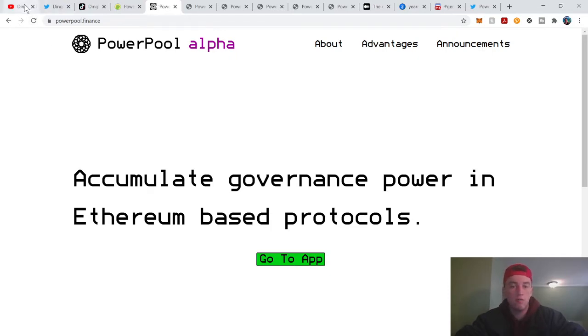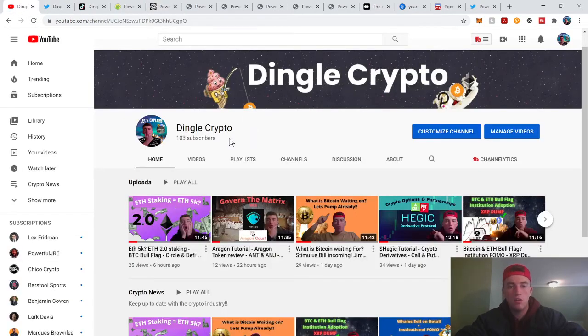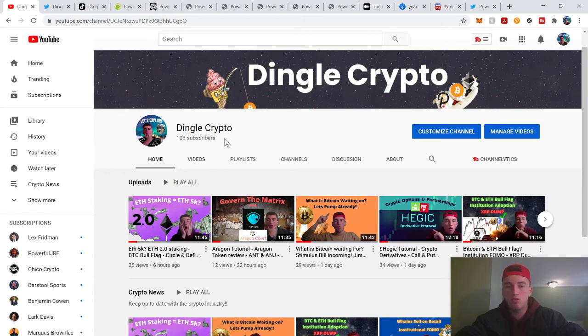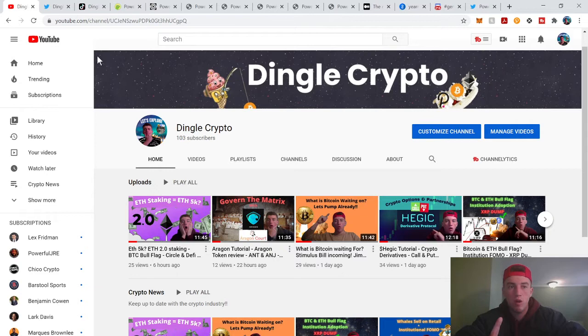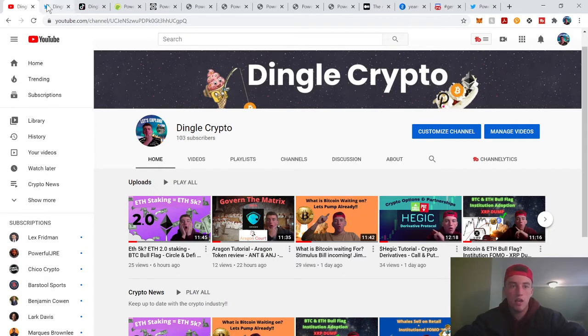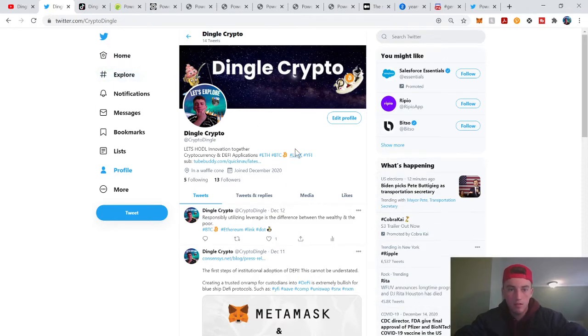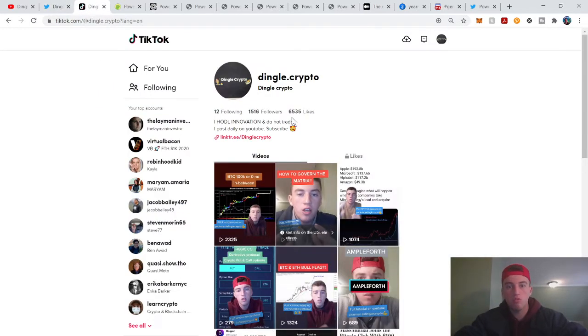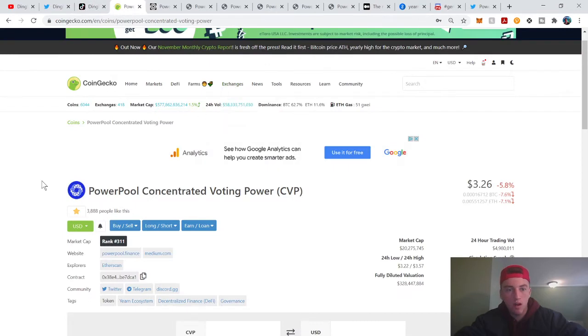First off, shoot me a follow. I mean Dingle Crypto, 103,200 by Christmas, let's go. And on the way up, go right down and subscribe, and then on the way up hit that like button. Appreciate it. Dingle Crypto Twitter, Dingle Crypto TikTok. Follow me if you want, up to you.